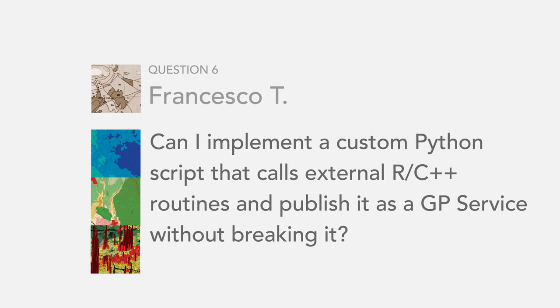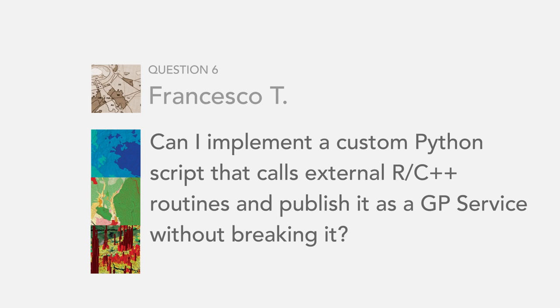Our next question is from Francesco T. He wants to know, can I implement a custom Python script that calls external R or C++ routines and publish it as a GP service without breaking it? The short answer is definitely.